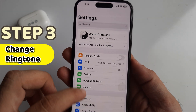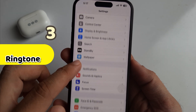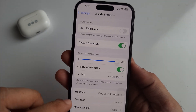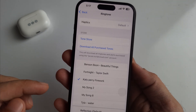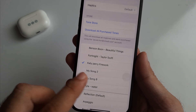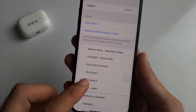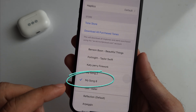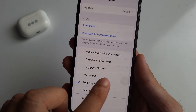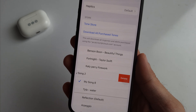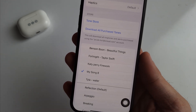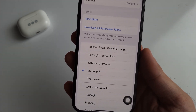Now go to the Settings app, scroll to Sounds & Haptics, select Ringtone, and choose your recently added ringtone — you're done! If you want to delete old or unwanted custom ringtones, swipe left and delete them from your iPhone.